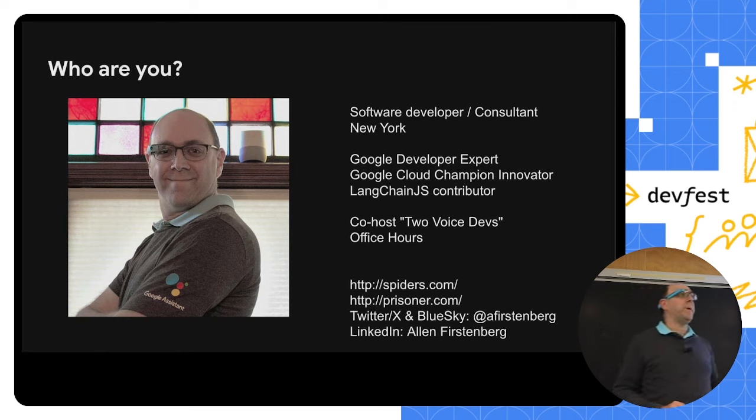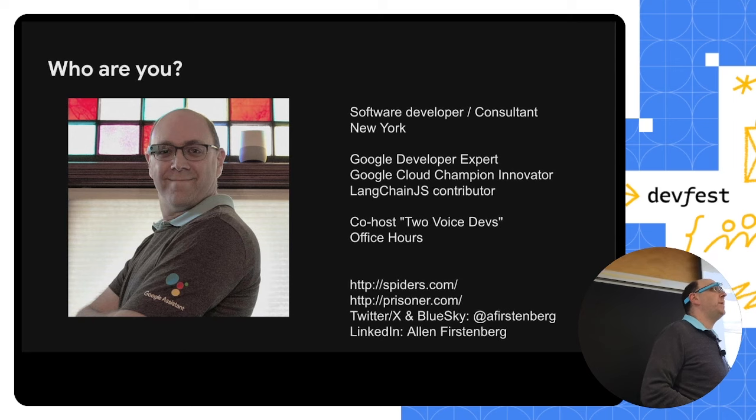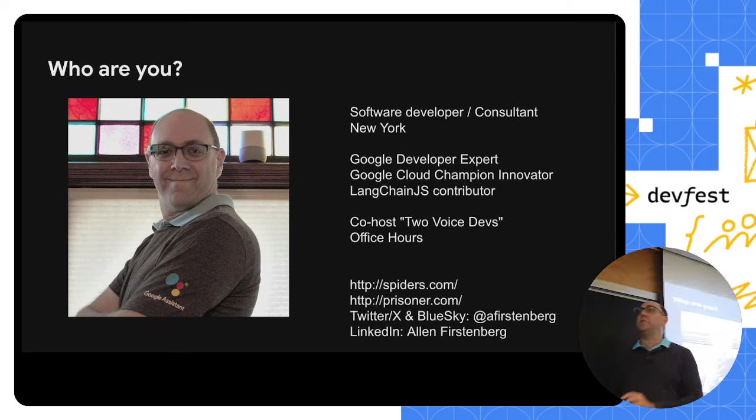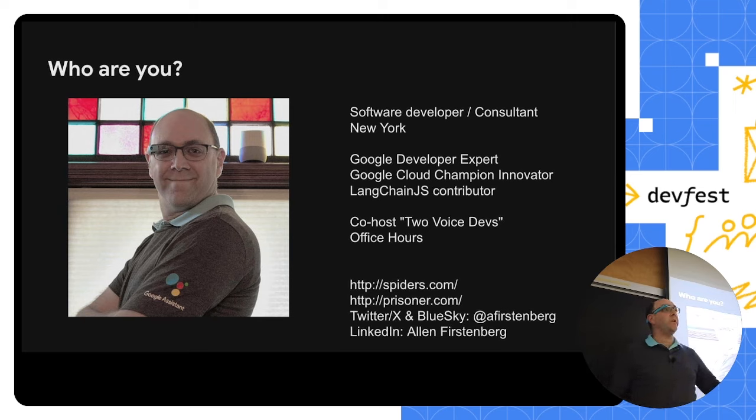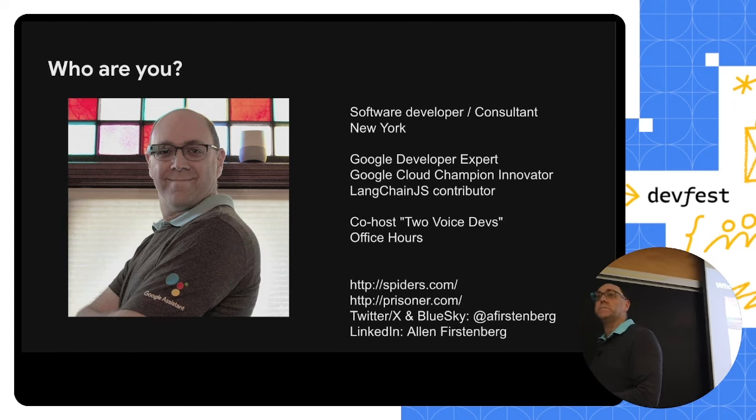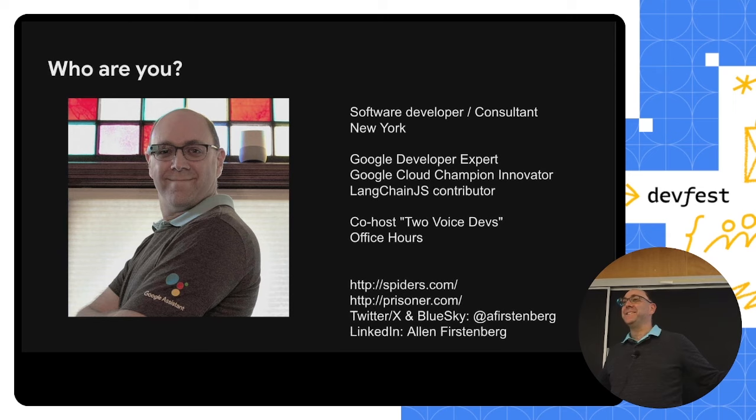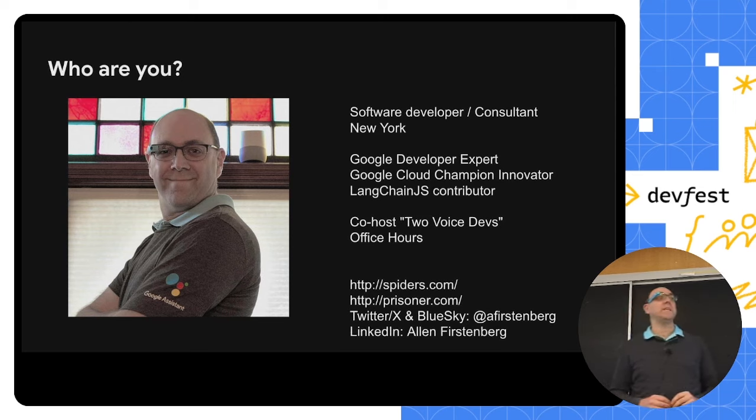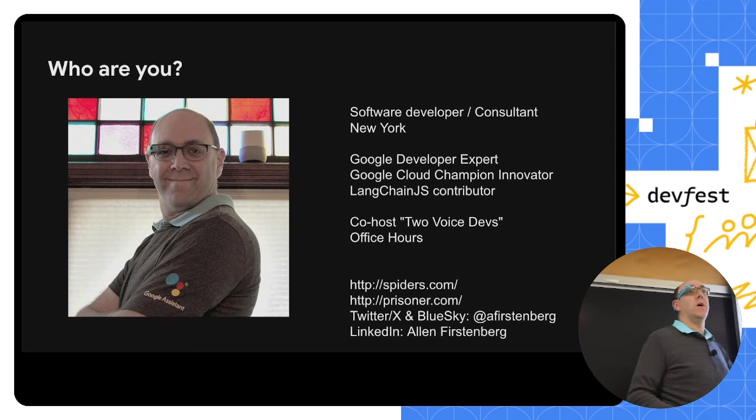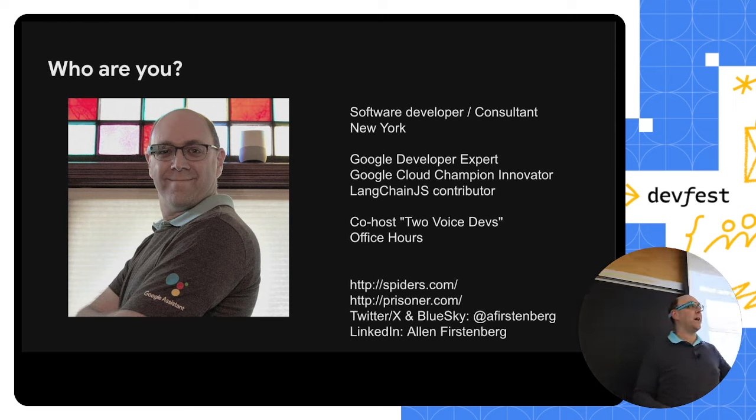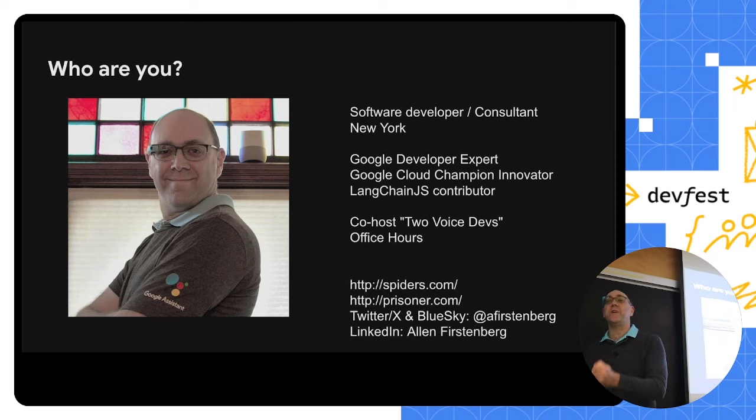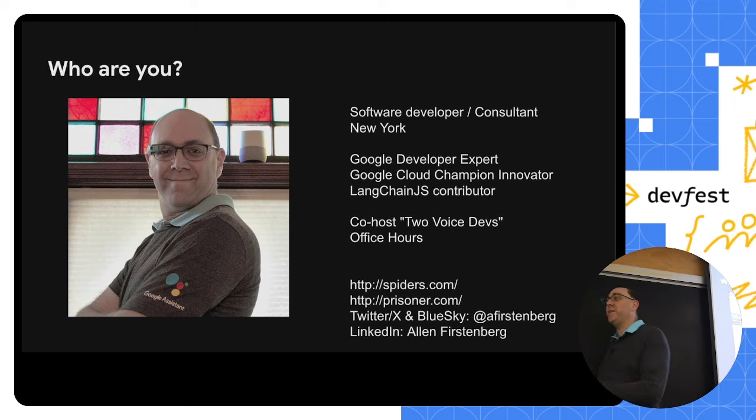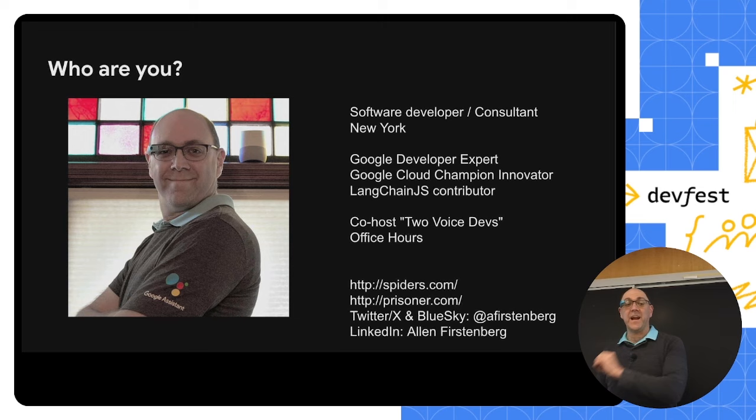I'm also the co-host of a podcast called Two Voice Devs. We've been going on for about three years now. And originally, we started talking about how tools like Alexa and Google Assistant could be used and could be changed by us as developers. And like the rest of the world, as the LLM craze caught hold, we've been shifting as well.